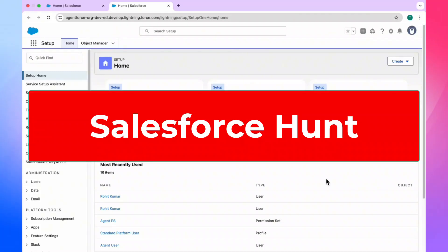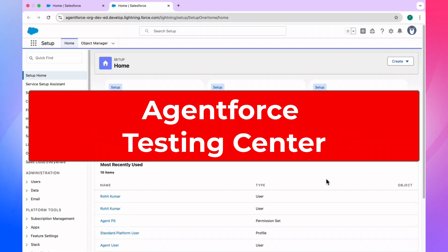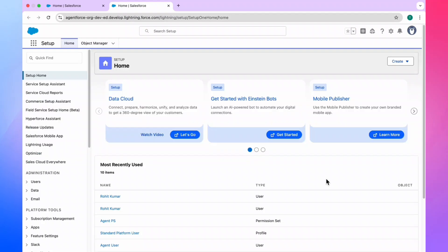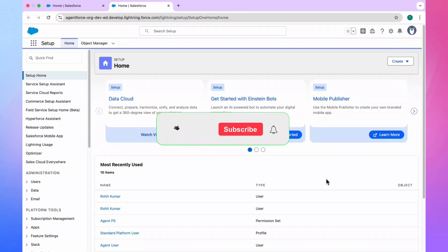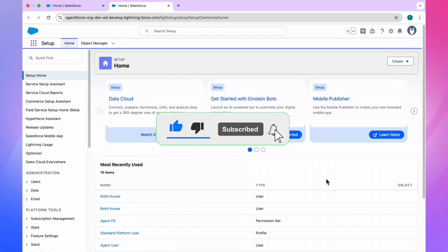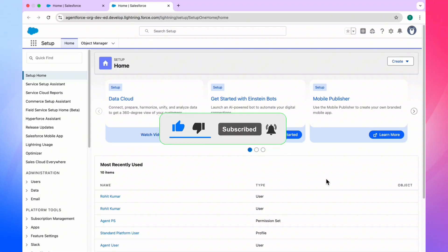Hello everyone, welcome back to my YouTube channel. This is Rohit and today I am going to discuss about the Salesforce AgentForce Testing Center. If you are new on this channel, please like, share, comment, and subscribe. Also turn on the bell icon for more updates so you never miss any update from my side.